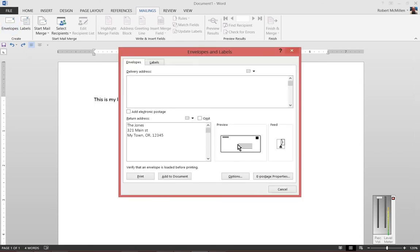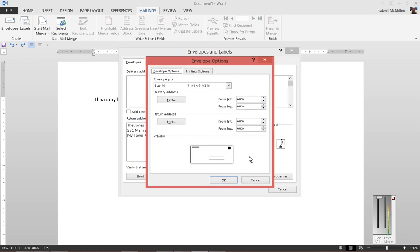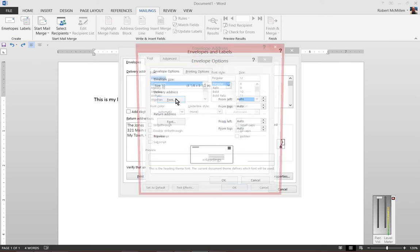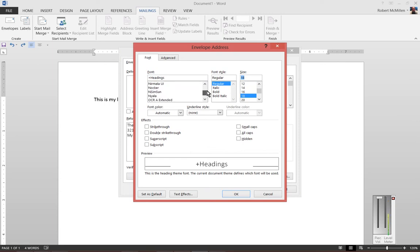Click on either the preview or the options - it shows the same thing. From here you can see the delivery address. Click on Font and you'll see the default font here. From here we can change to any font that we would like.